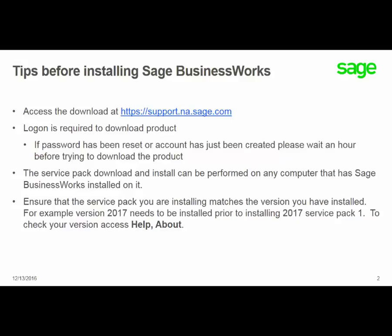If you have recently reset your password or the account has just been created, please wait about an hour before trying to download the product.